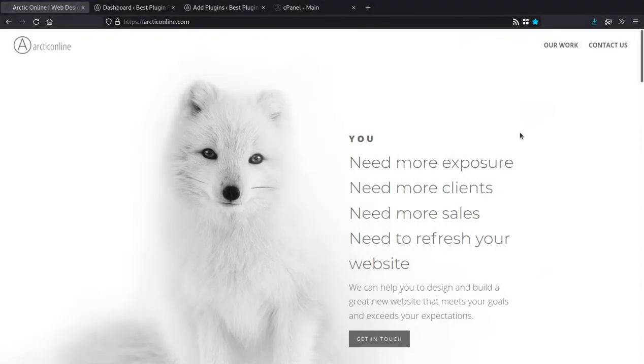Hello, I'm Brendan from ArticOnline and today I'd like to share a little bit of my experience of the last 20 years of managing and building websites with you.